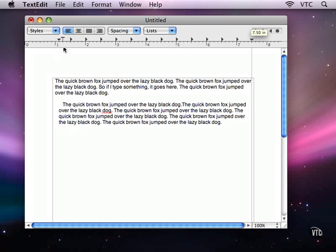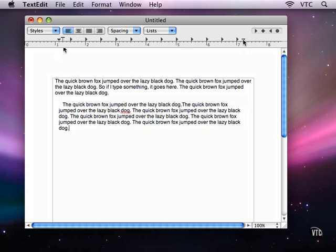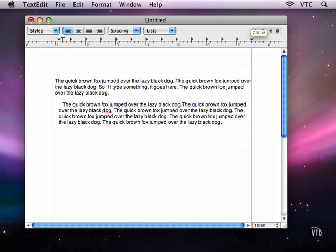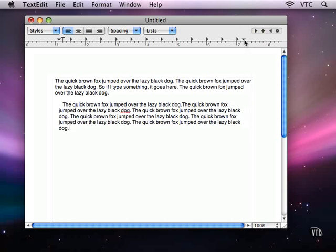Over here I can change the right-hand margin, and there is no comparable first or last line change. So I have three indicators here in the ruler to adjust margins and the first line margin.